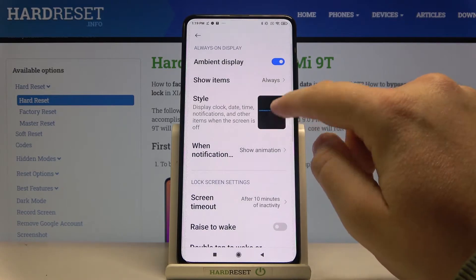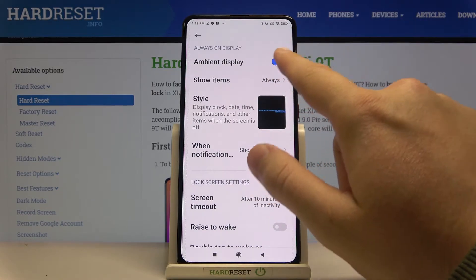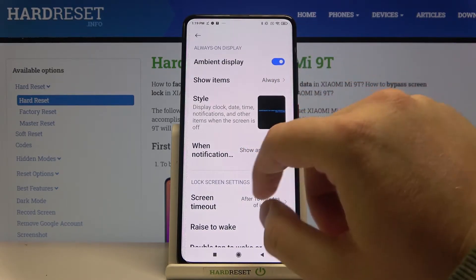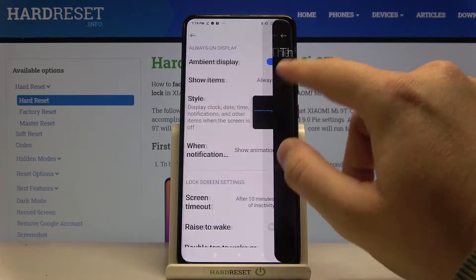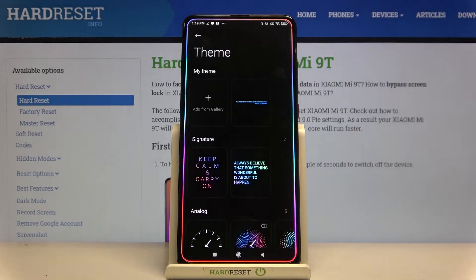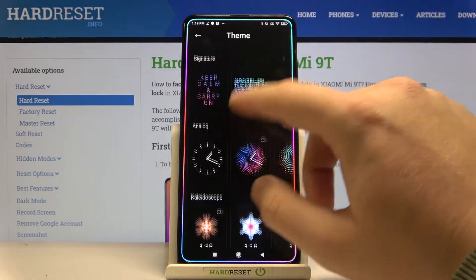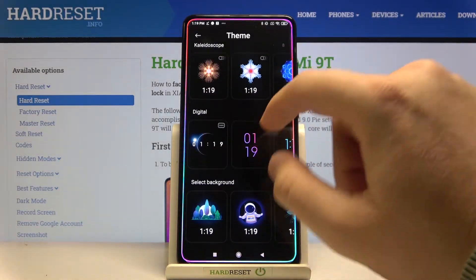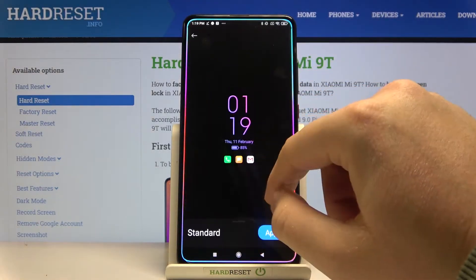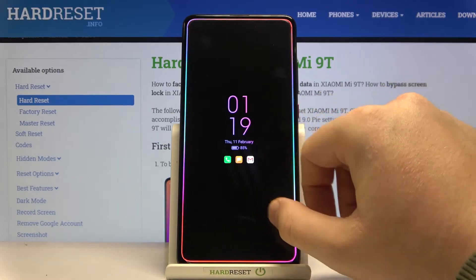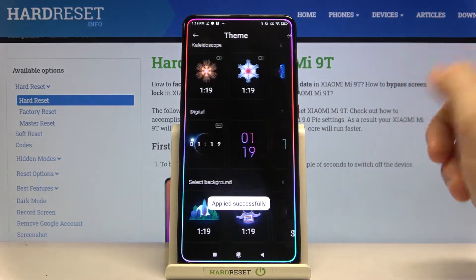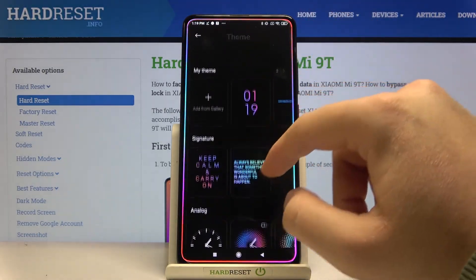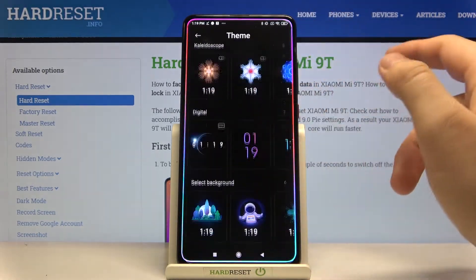Then we can go to Style right here. Of course, we have to turn on the display by tapping right here. Once you activate always-on display, you can change the theme by choosing from the system settings and then tapping Apply.